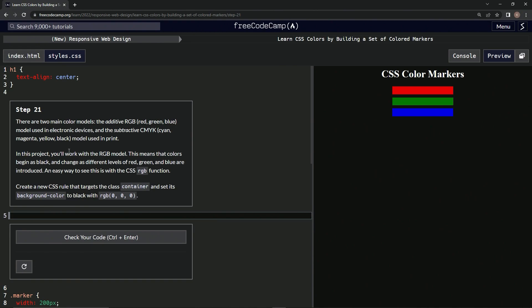In this project, we're going to be working with the RGB model. This means that colors begin as black and change as different levels of red, green, and blue are introduced. An easy way to see this is with the CSS RGB function.